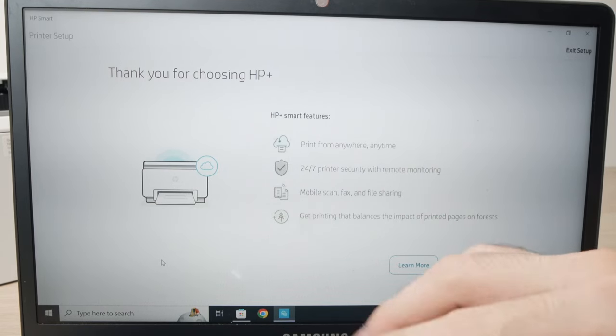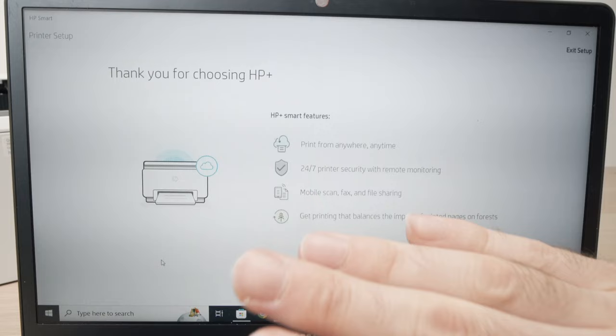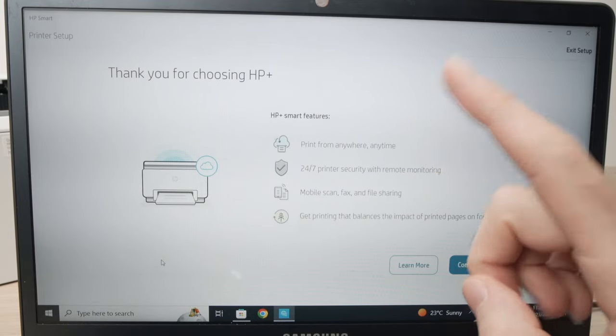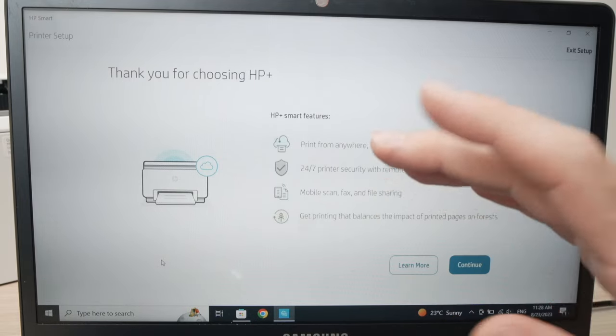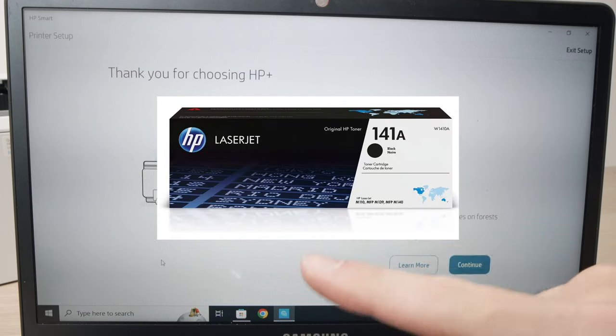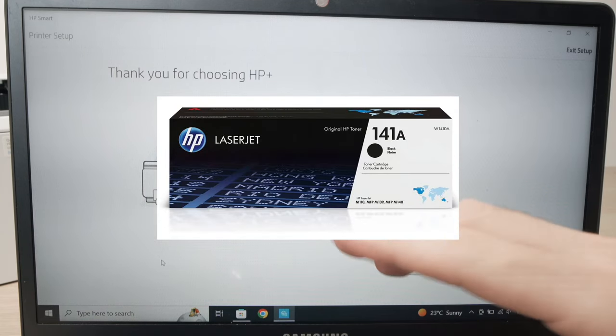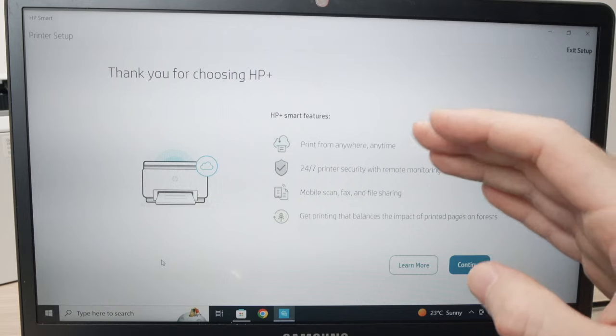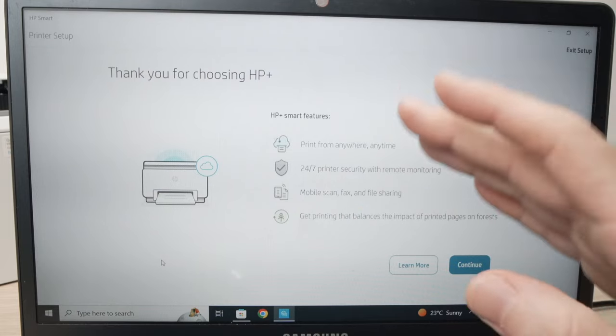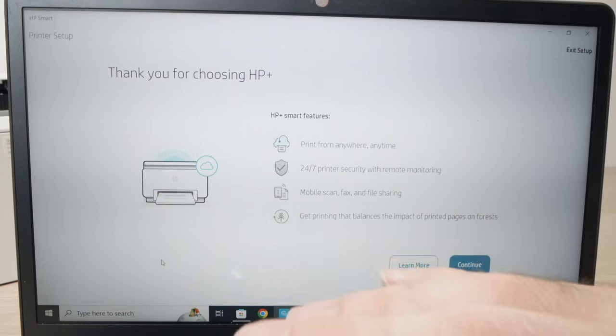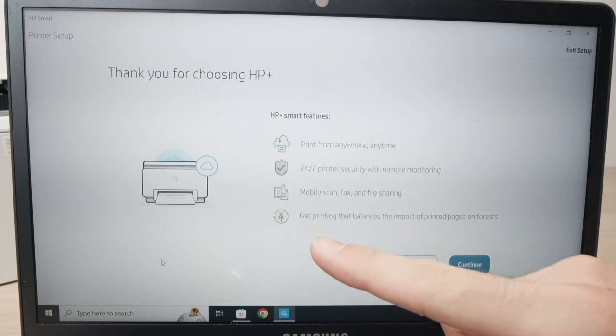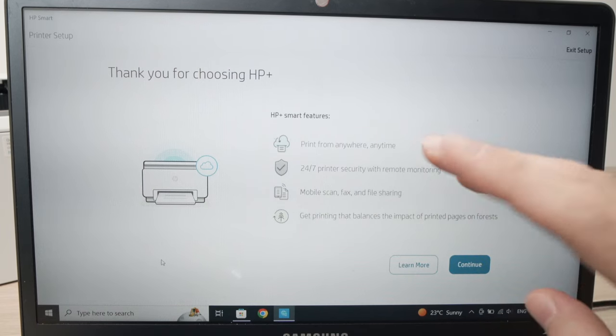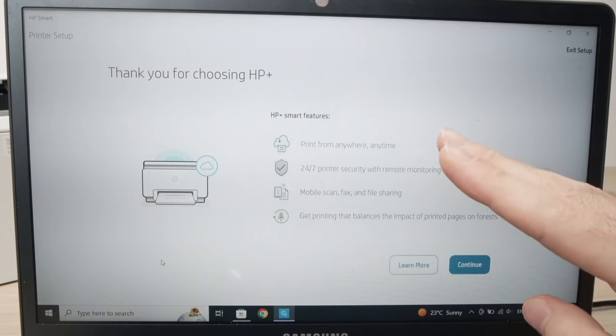Once you subscribe to their service, even if in the future you unsubscribe and you don't want it anymore, HP will force you to use original HP ink toners for your printer. You won't be able to get those cheap third party ones that you find on Amazon and other websites that usually cost three, four times less. They will force you to buy for the rest of the life of your printer, HP branded toners. And I think it's very, very unfair.